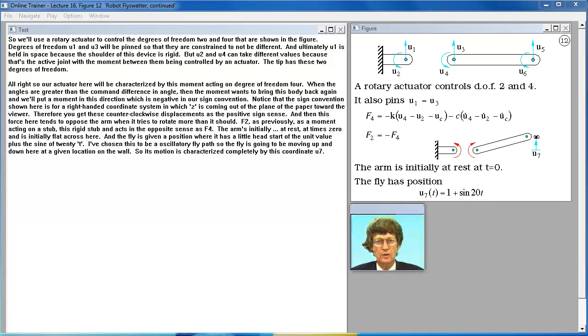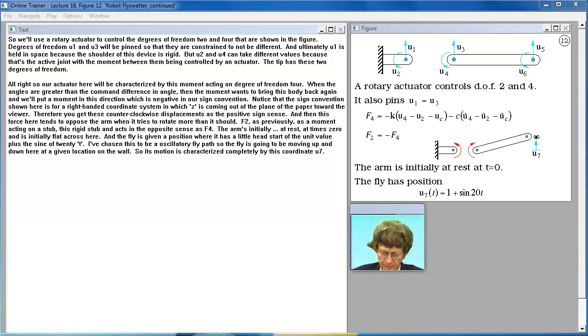So we'll use a rotary actuator to control the degrees of freedom 2 and 4 that are shown in the figure.